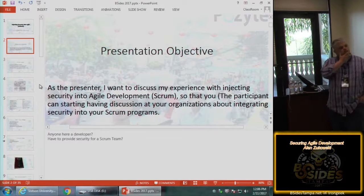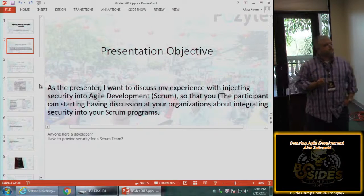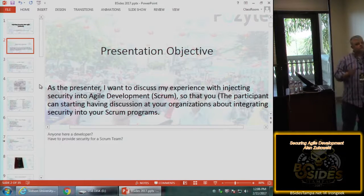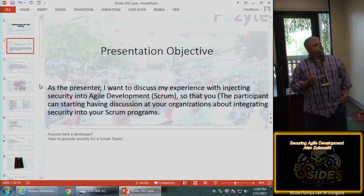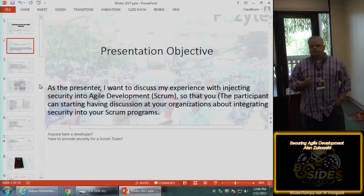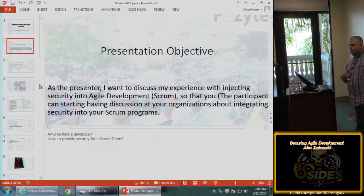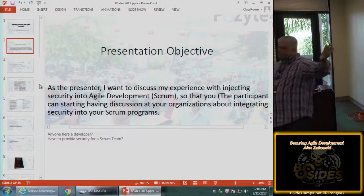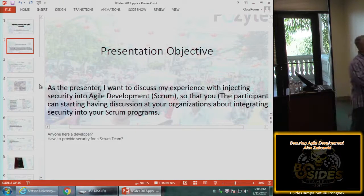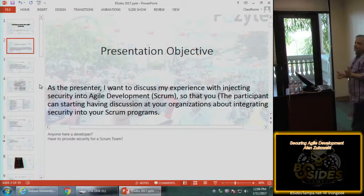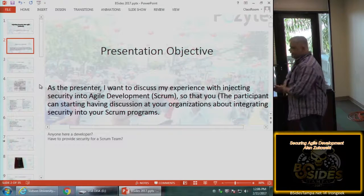So the objective: as the presenter, I want to discuss my experience with injecting security into Agile Development and Scrum, so that the participant can start having discussions at your organization about integrating security into your Scrum programs. Why does that look familiar? User story. If you're in security and just getting a feel for Agile and Scrum, know this format: 'I, as a something, would like to do something so that something happens.'